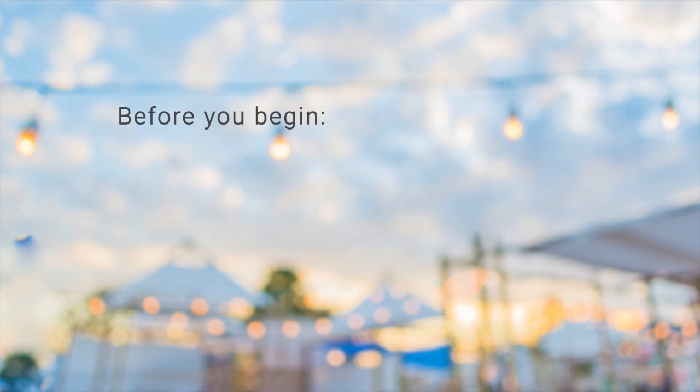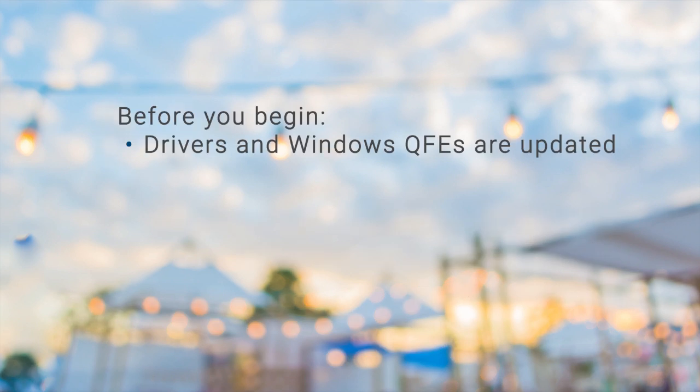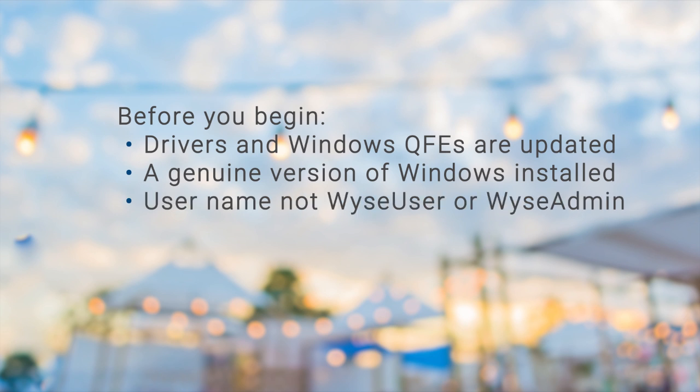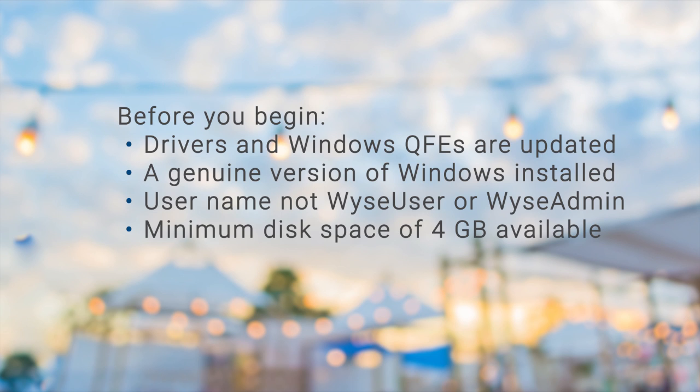Before you begin, ensure that all the drivers and Windows QFEs are updated to the latest version. A genuine version of Windows is installed. The existing username is not WyzeUser or WyzeAdmin. A minimum disk space of 4GB is available.